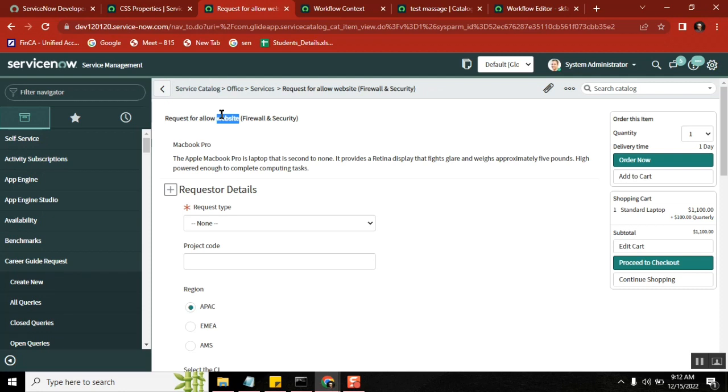Once they approved it, then create a task to the other group. That's what your requirement is. So you designed a form. To fulfill the other requirement like approval and task, how you design it? Where you design it?